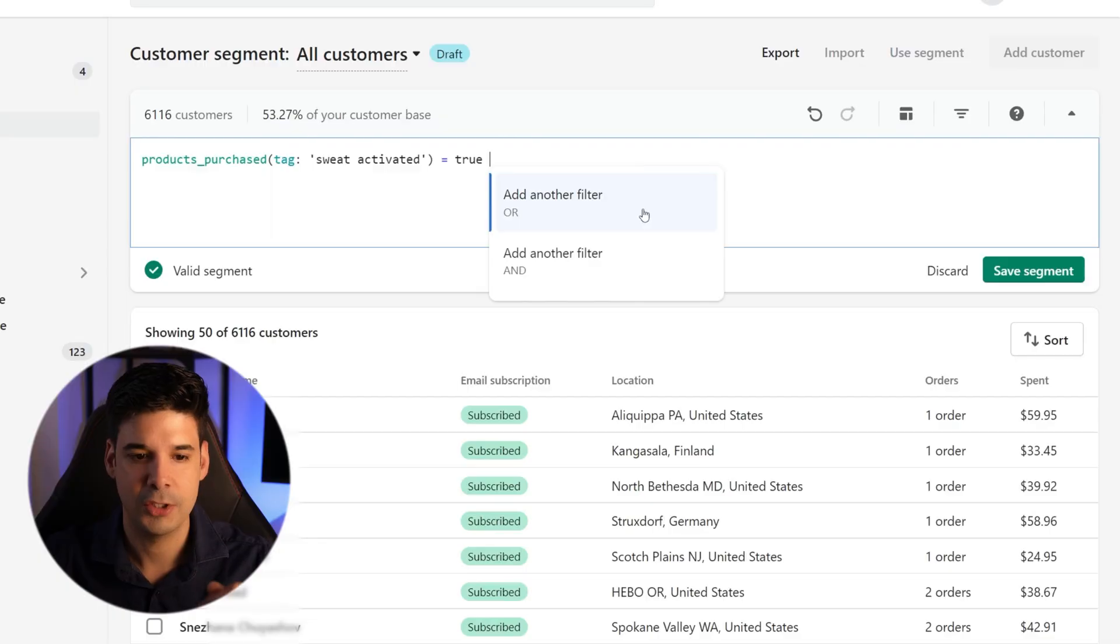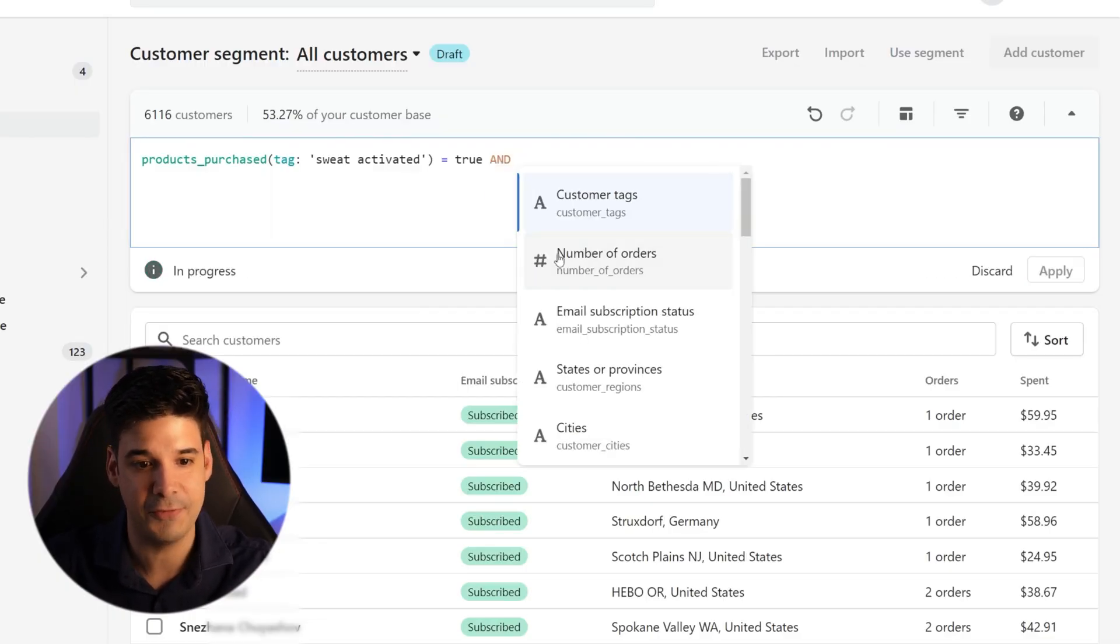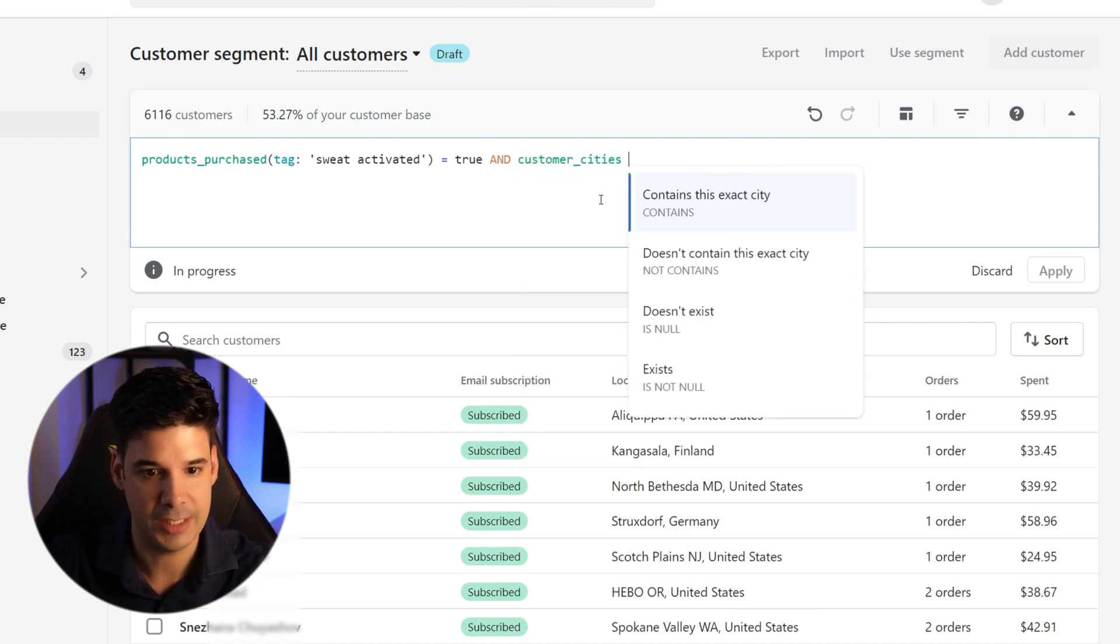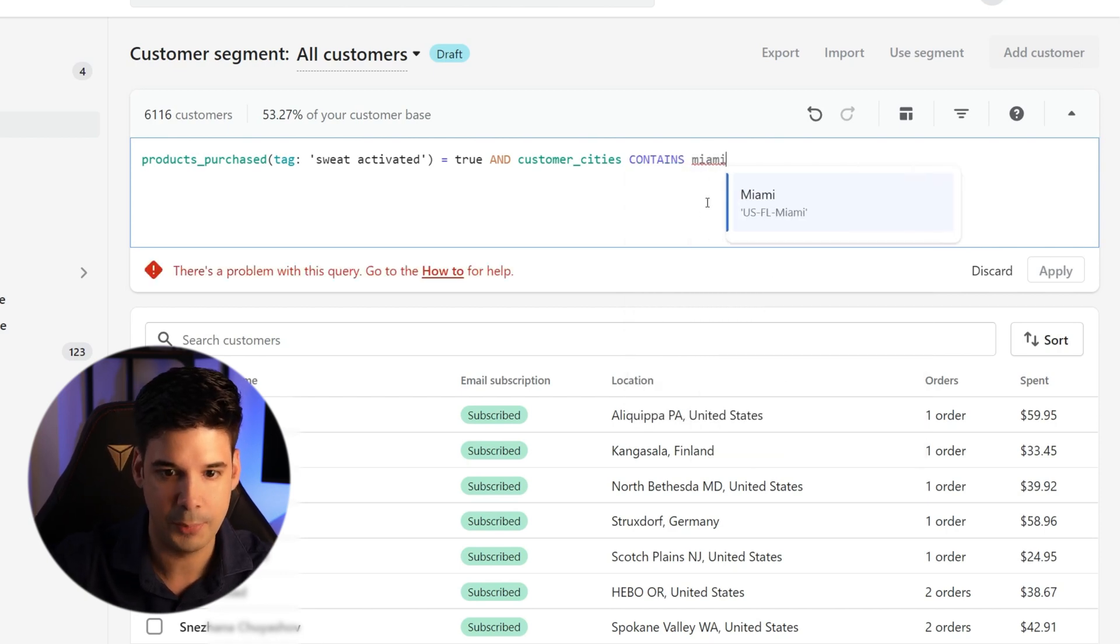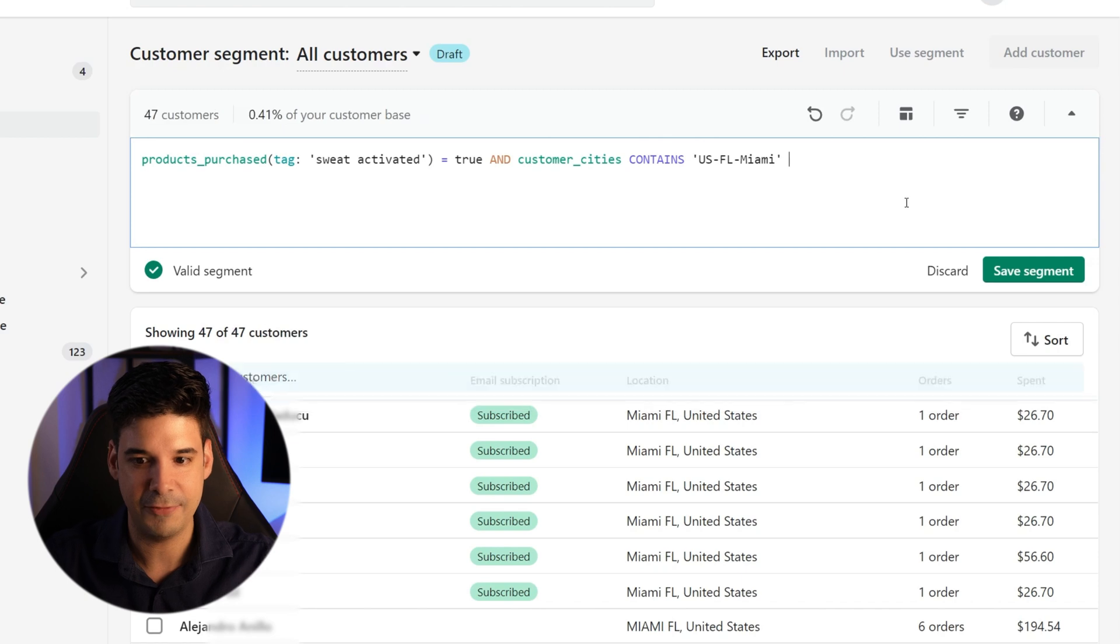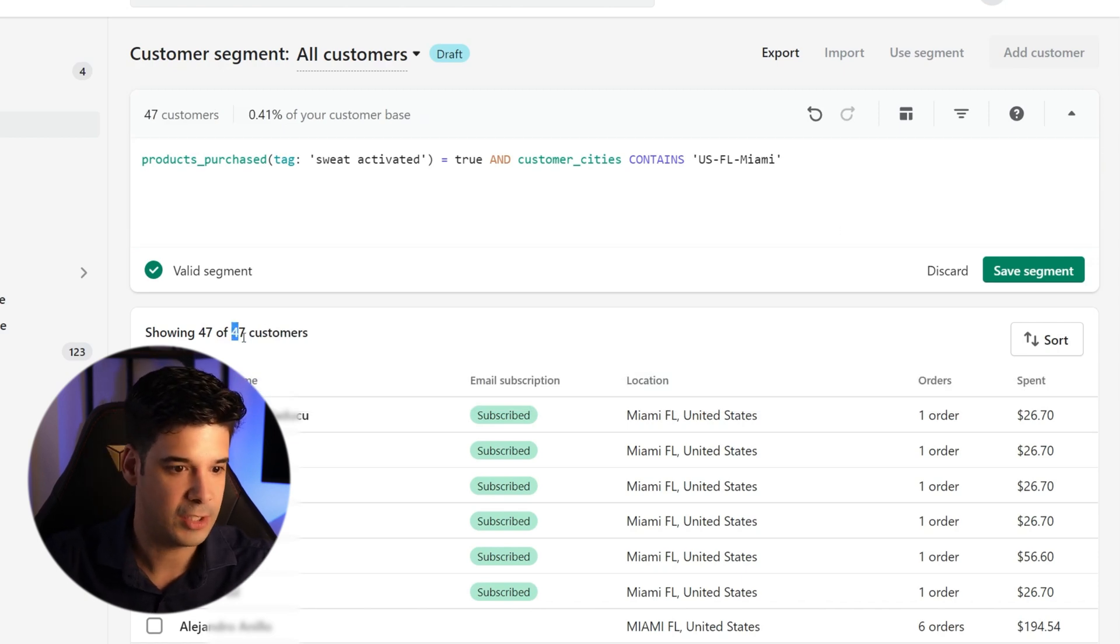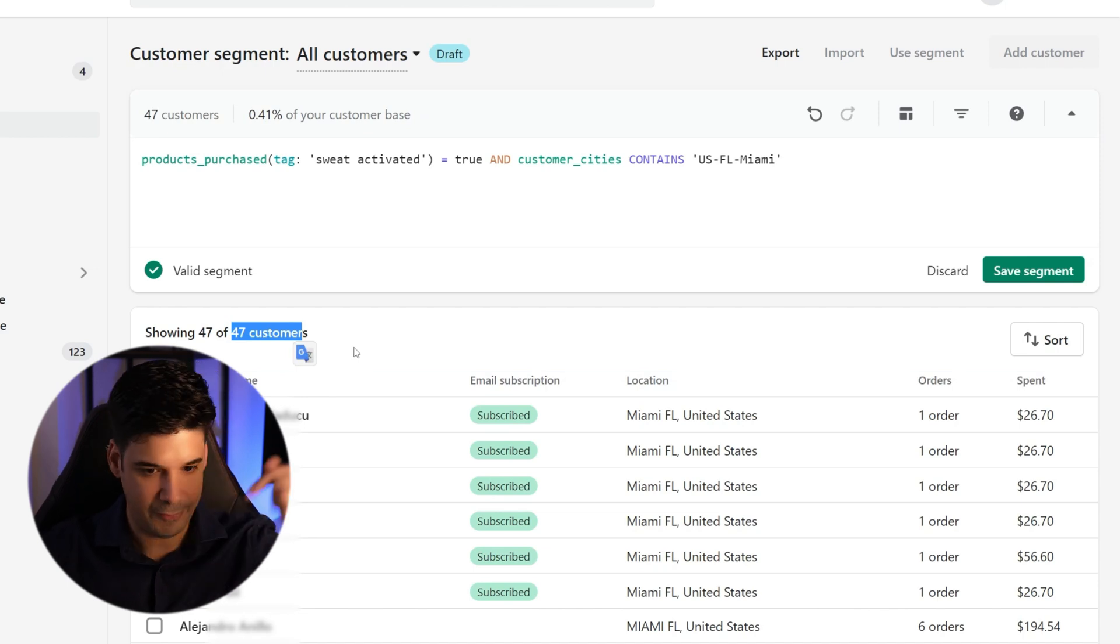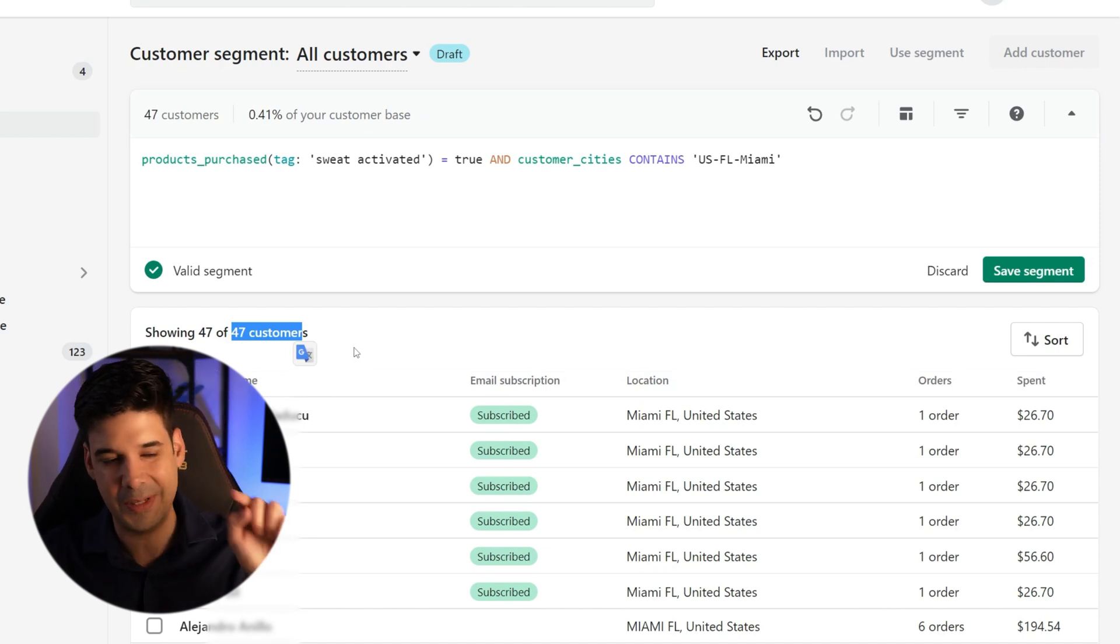Let's say that there is a special event right here in Miami, and I only want to target people that live here. So we're going to narrow it down a little bit more by adding an and filter. And we're going to look for cities, customer cities contains this exact city. And we're going to put Miami. So let's apply the filter and boom, there's 47 people that live here in Miami that have purchased products with this specific tag. So I can save the segment and send them an email or a discount.